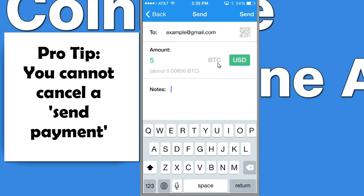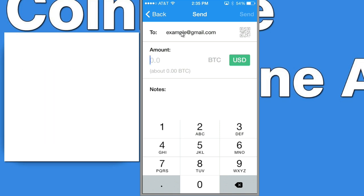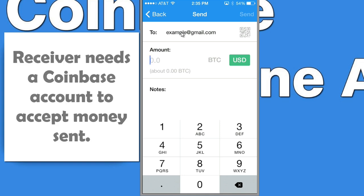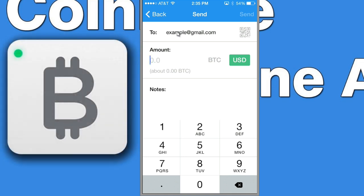I just want to make a quick note about sending money. I did a test, and when you send money to somebody's email address, that money is gone from your account forever — you can't cancel that request. So make sure that if you send somebody money, they can actually get it. If they don't have a Coinbase account, they'll need to create one to receive the money. I sent a dollar to another email address I have and was unable to recover it because I don't have a Coinbase account with that email.